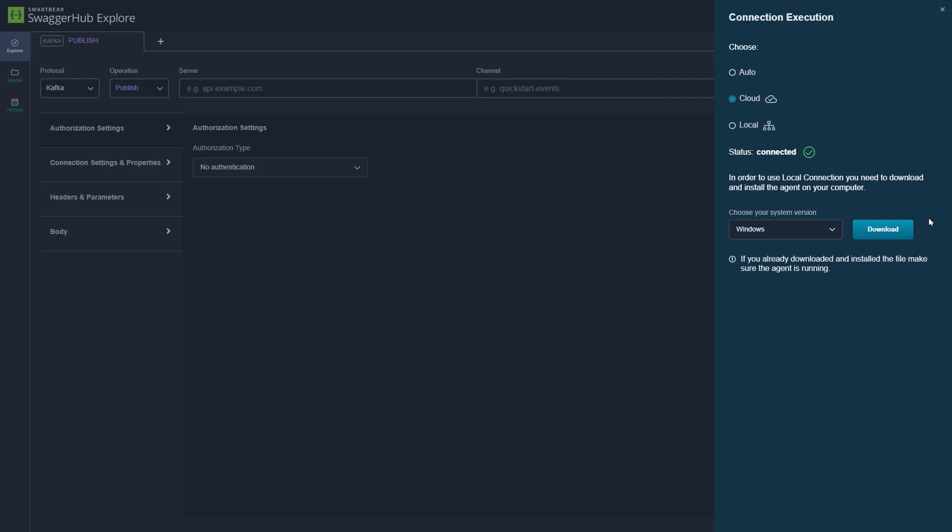To connect to those local services, download and install the local agent for your specific operating system. Once connected, we can start to interact with those local running services.